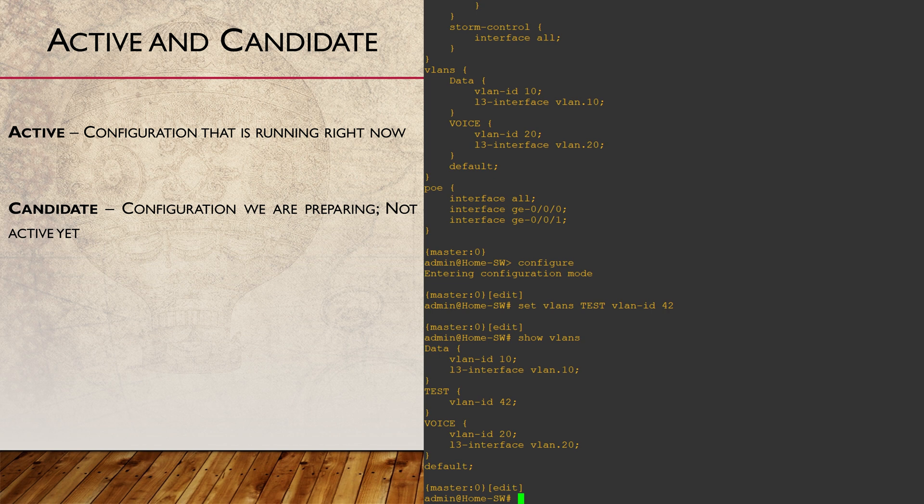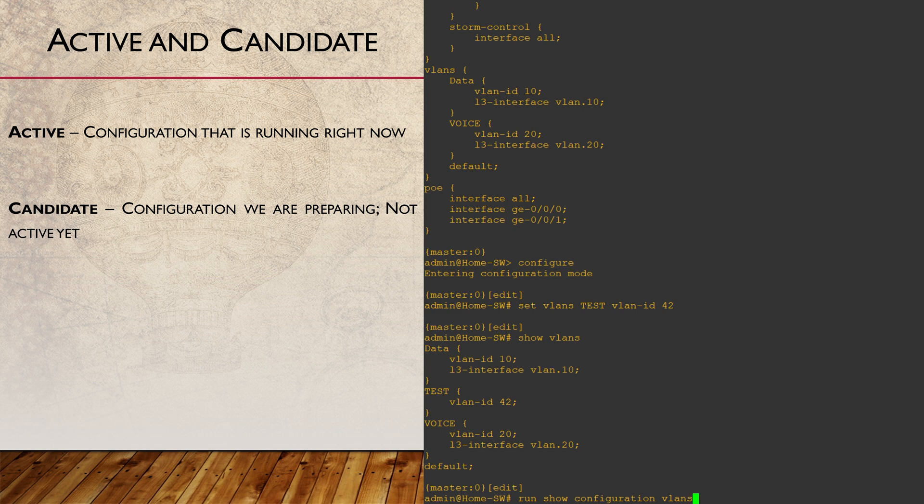If we were to look at the config from operational mode using the run command, we would be looking at the active config so we won't see our changes.